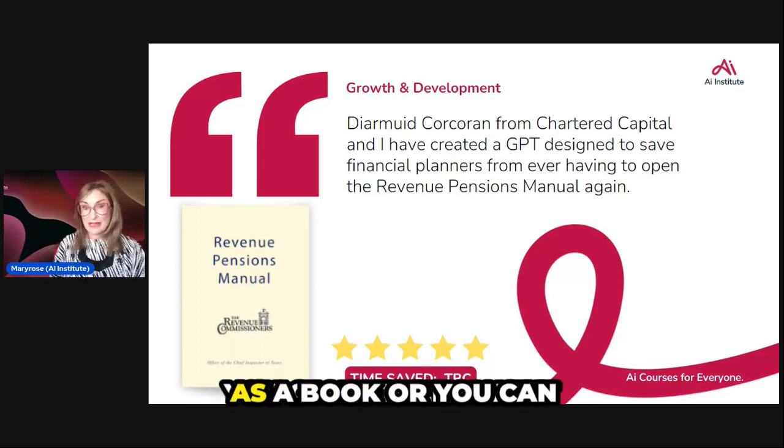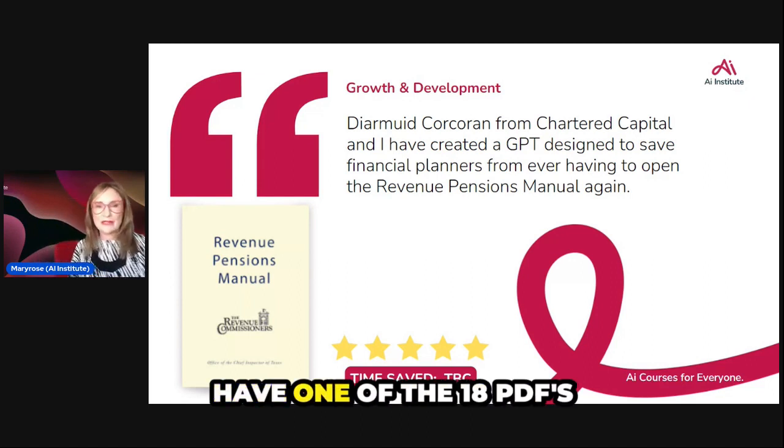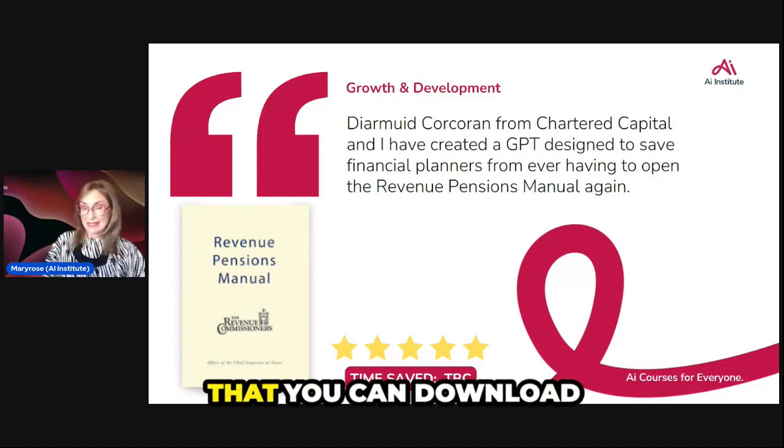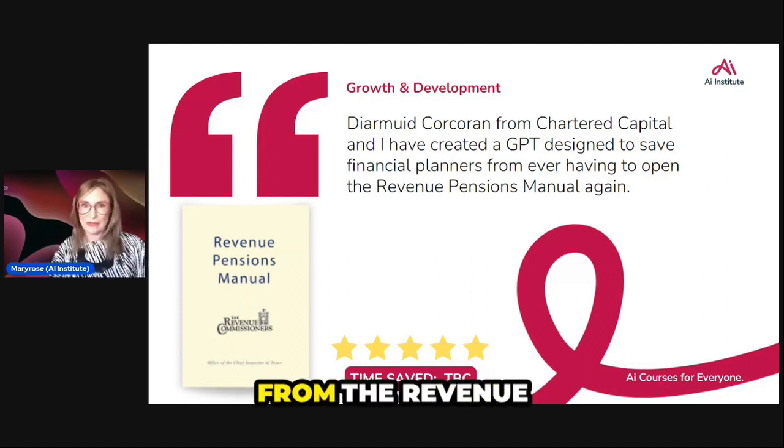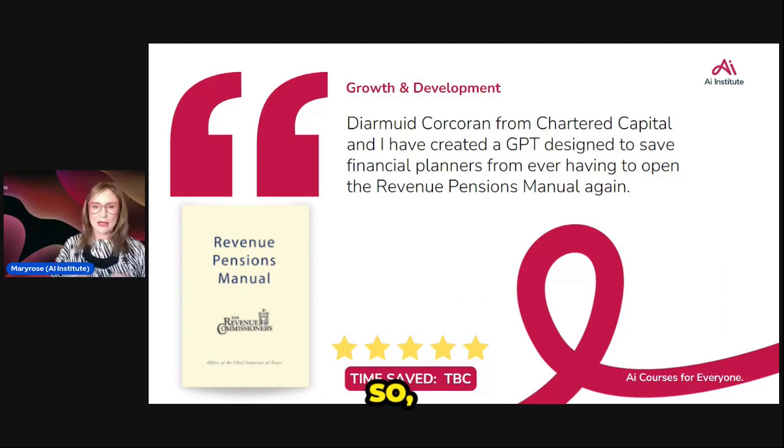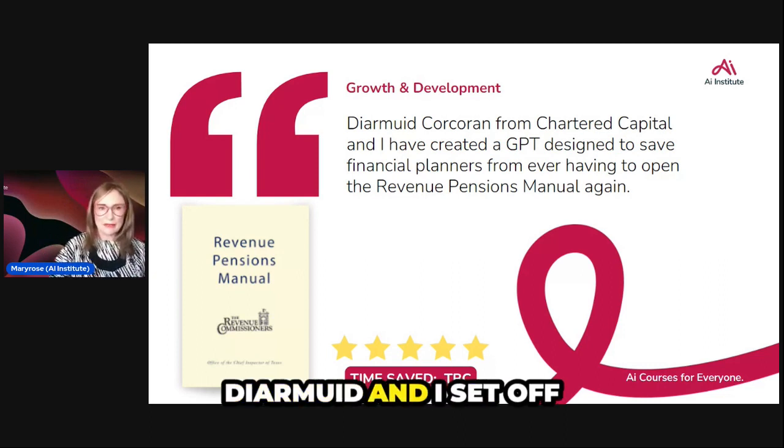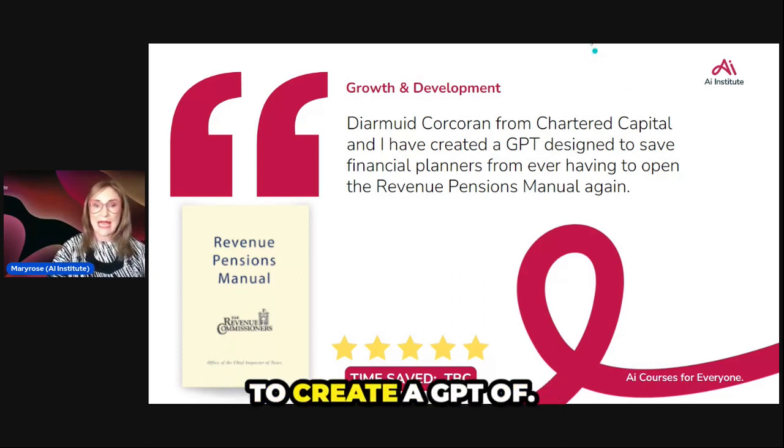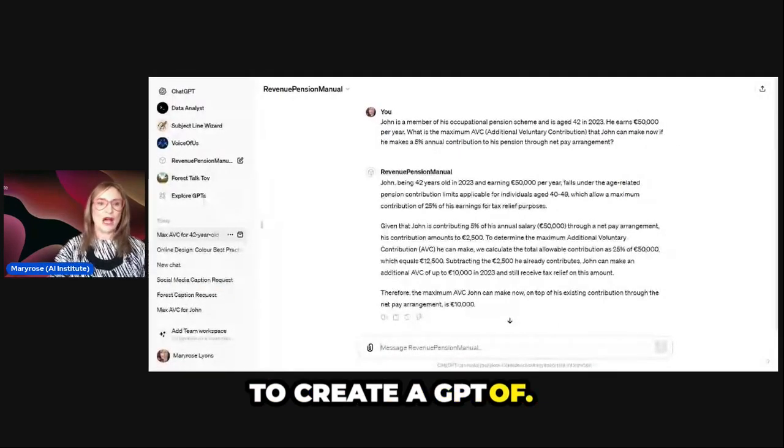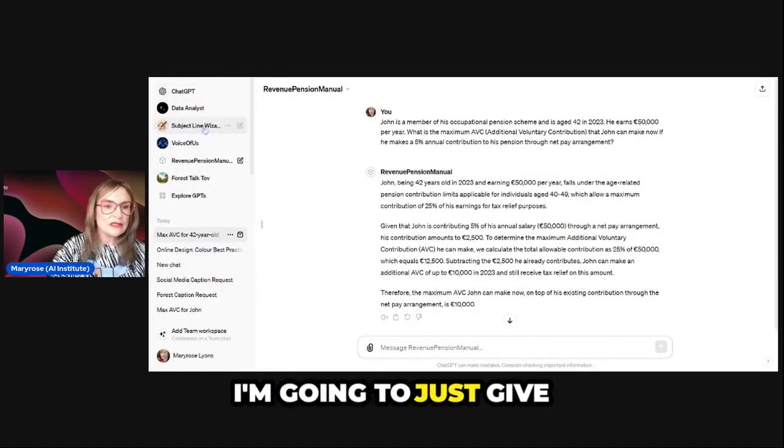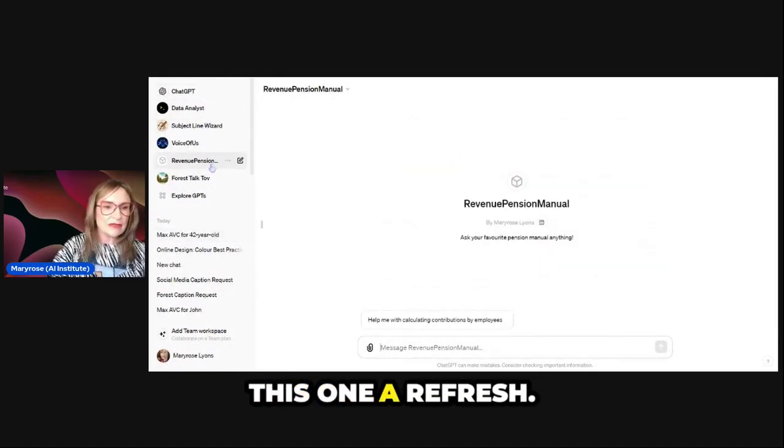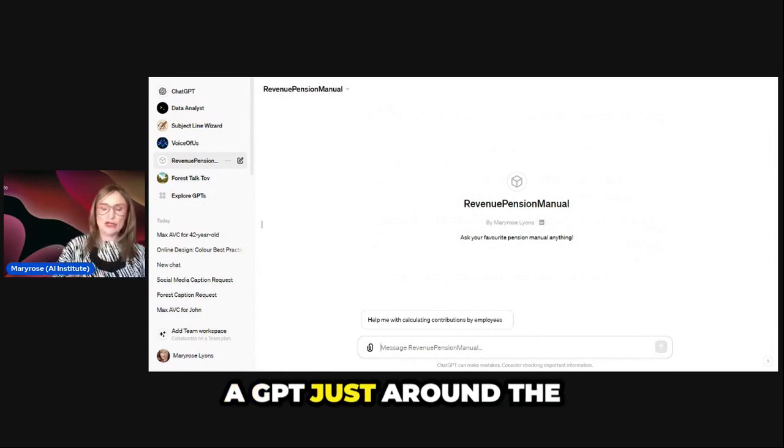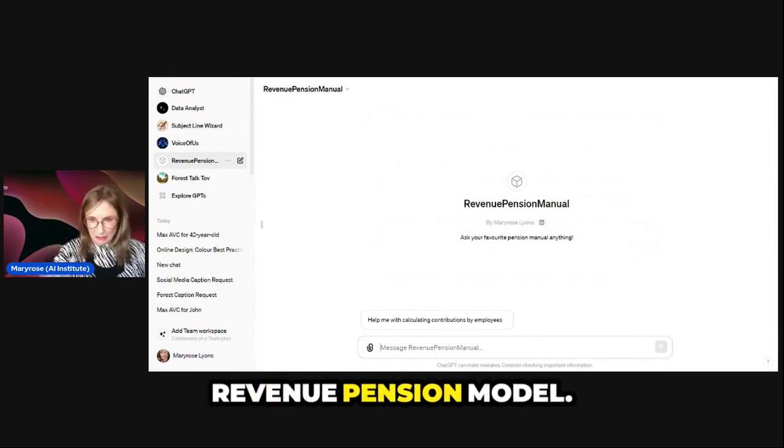You can either have it as a book or you can download one of the 18 PDFs from the Revenue Website. So with that in mind, Dermot and I set off to create a GPT—I'm going to just give this one a refresh—a GPT just around the Revenue Pension Manual.